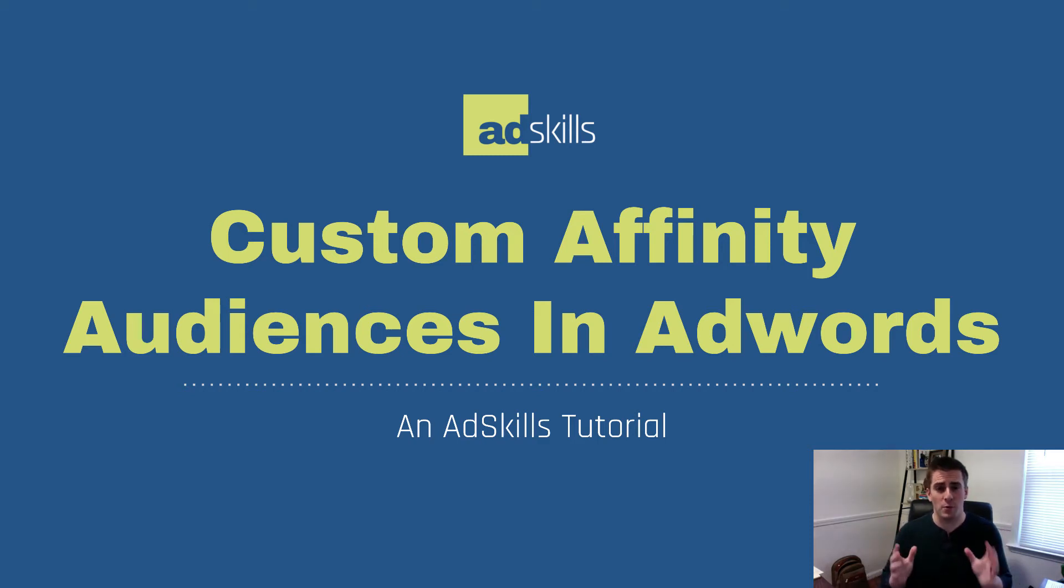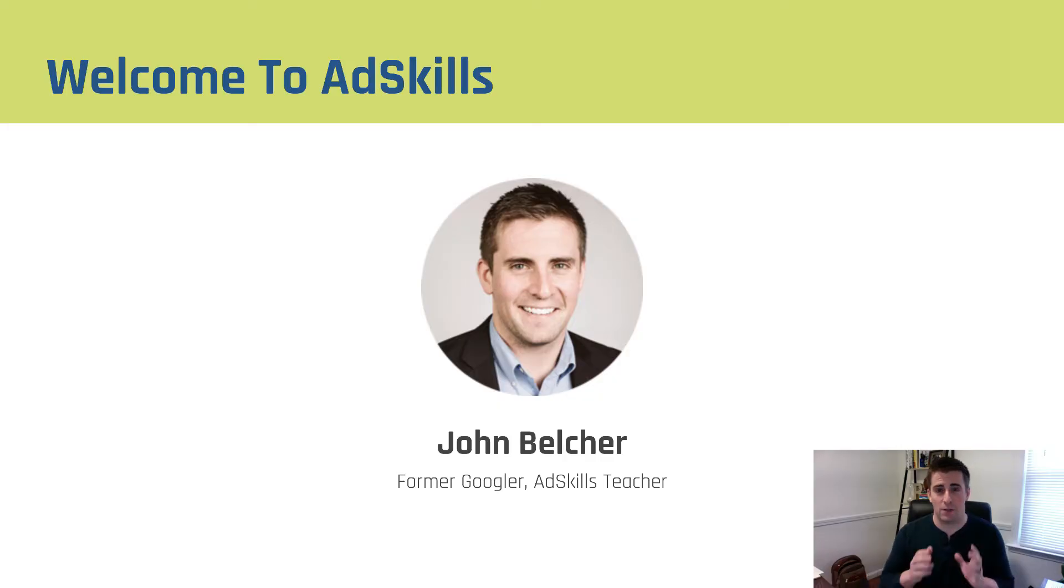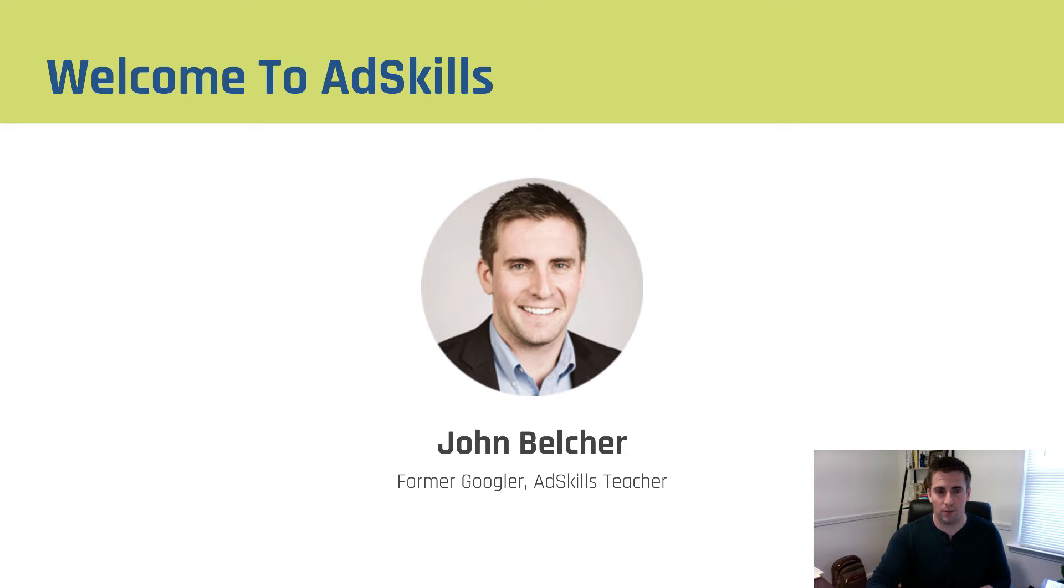Hey there and welcome to another AdSkills tutorial. In this video we'll be talking about how you build custom affinity audiences inside of AdWords. If this is your first time visiting the AdSkills channel, I just wanted to say welcome. My name is John Belcher, I'm the teacher, and I'll be walking you through the entire process.